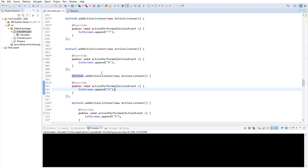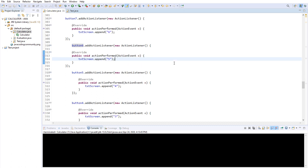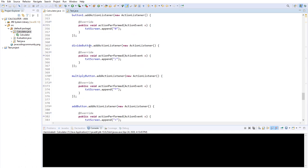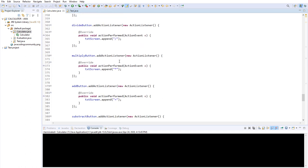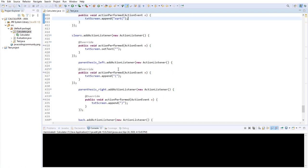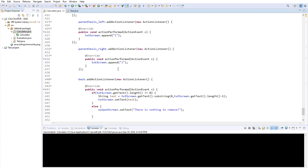How you track what the user does is by action listeners. These are all the same for our buttons. Now we come to the divide button, multiply button — they don't do anything but add the text to our screen. We can go over all of them: they just add the text to our screen, and the part where we calculate something will be covered last.